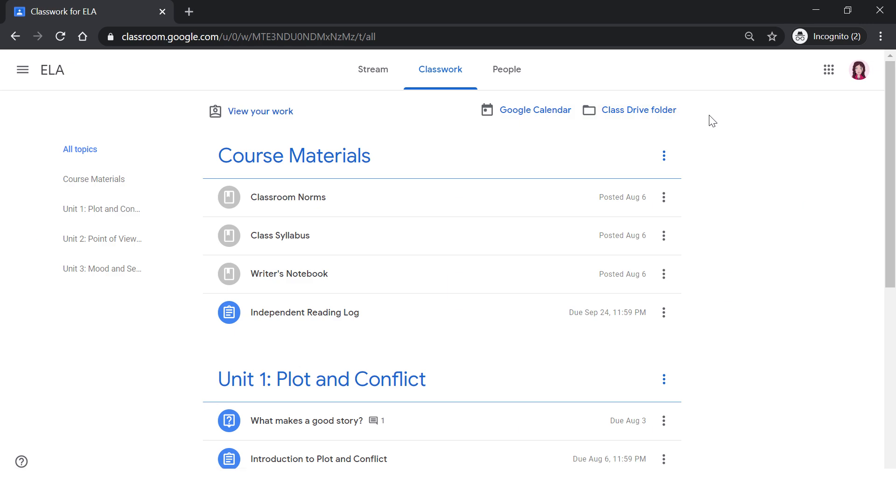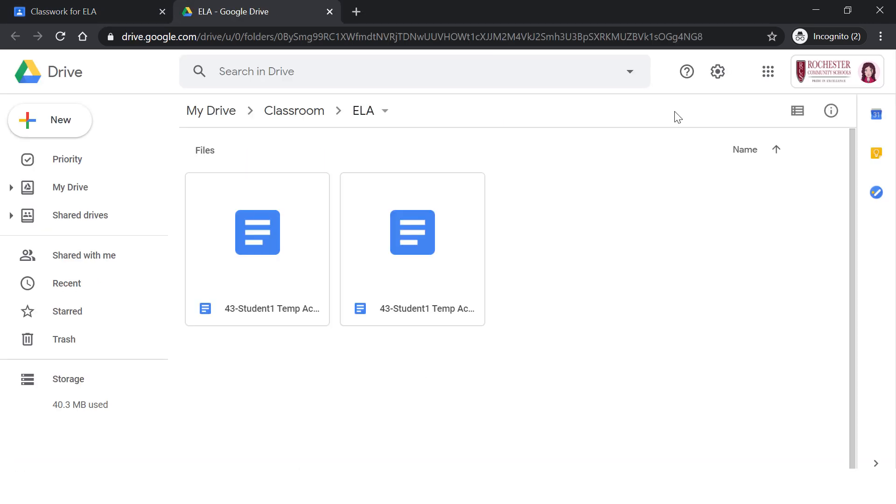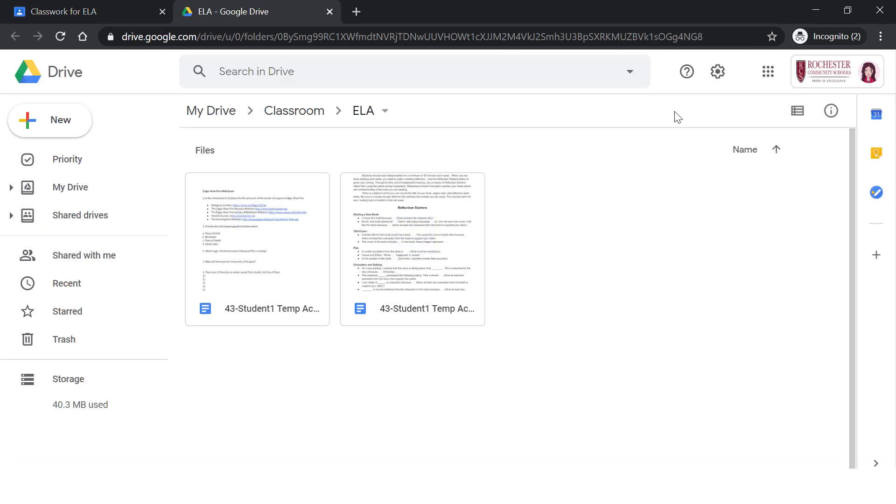The last link is the class drive folder. You can click on the folder icon and it will open up your classroom folder and drive. This is essentially a digital binder that contains all the classroom materials and documents shared with you for this class. This folder is automatically created in your drive.